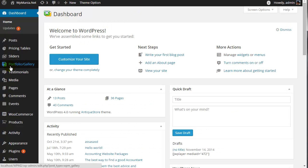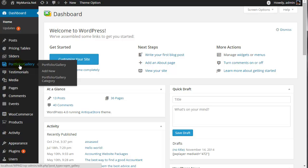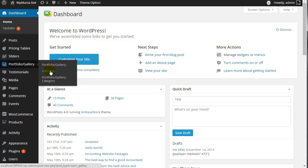Here, you will find the option to add a portfolio gallery. Either you can create a portfolio category or add a new portfolio category. Portfolio categories will help you to make a specific portfolio or gallery for a specific purpose. And you can add a new portfolio item by clicking here.